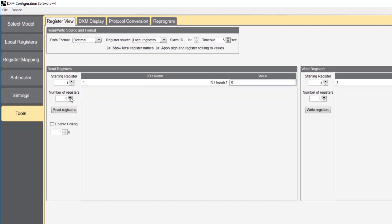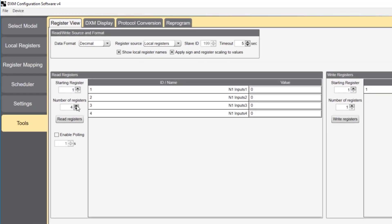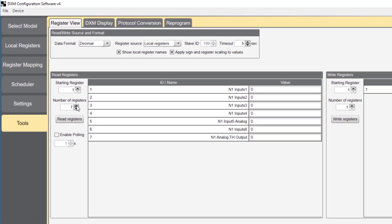I'll go to register view, which is under tools. Then populate the 7 registers we set up. Then click enable and begin polling. You'll notice register 7 is off until the analog input reaches or exceeds 12 milliamps.